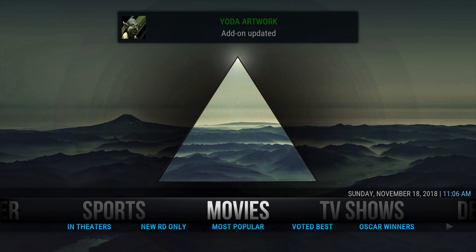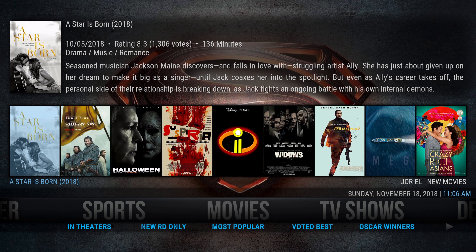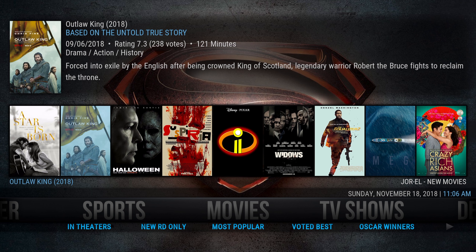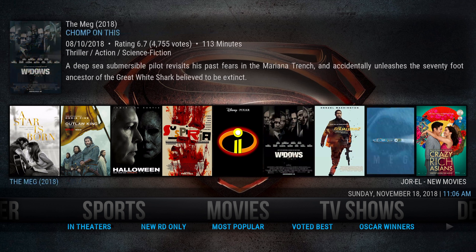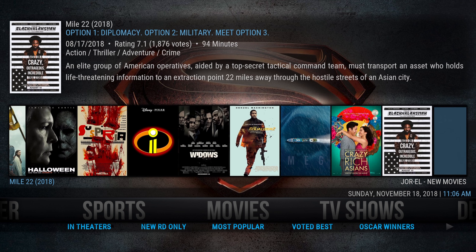Down here you've got your Movies, your TV, and lots of different things — your Live, your Video, and Settings if you want to change anything. You've also got Sports. If you go to Movies, you can scroll down for options, or hit up again and it'll bring up the menu of the latest movies being watched.